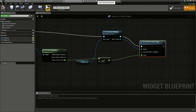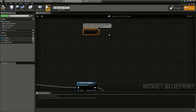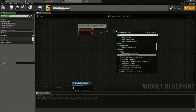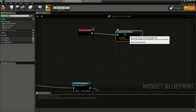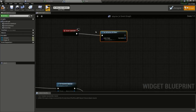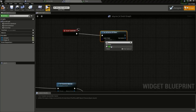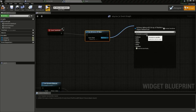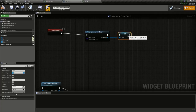Now go to the widget. On Event Construct, drag from it and type in Get All Actors of Class. Remember you should not do this on Event Tick because it is a very slow operation. We are using Event Construct to get all the actors of class Markers. Store that in a variable - Promote to Variable - and name it 'mark'. That's all we need to do here.